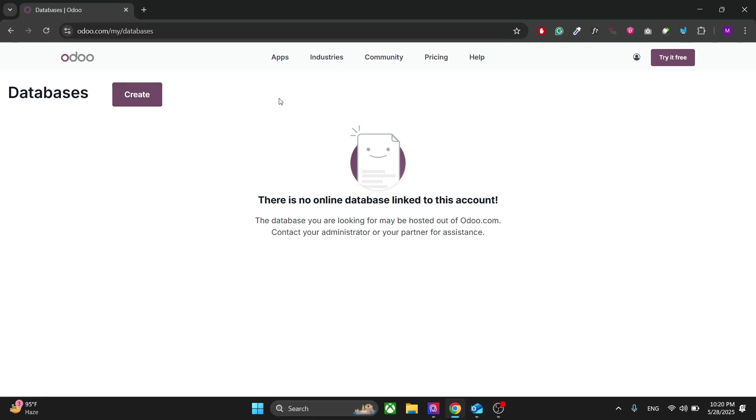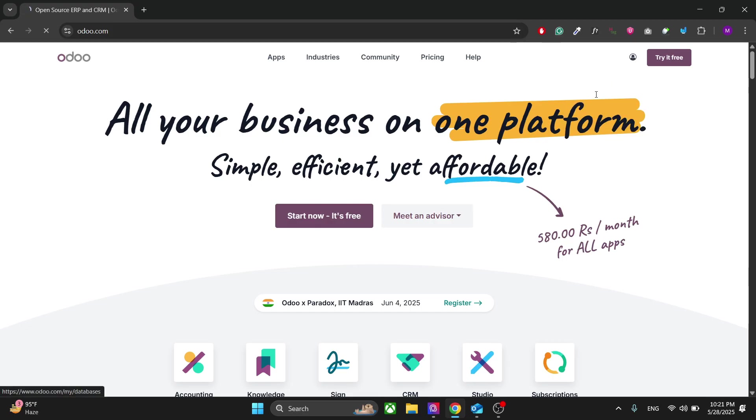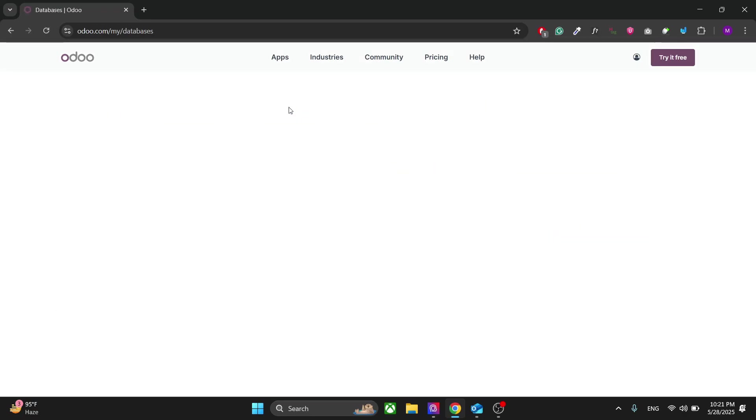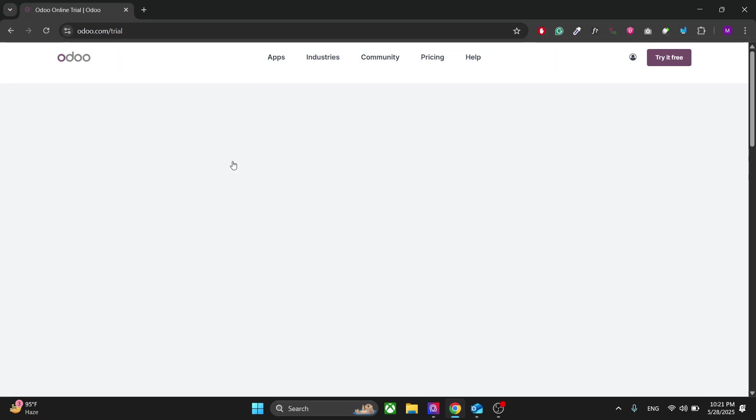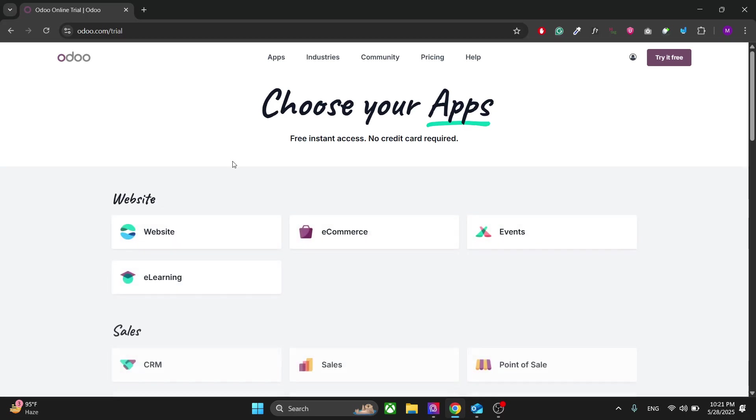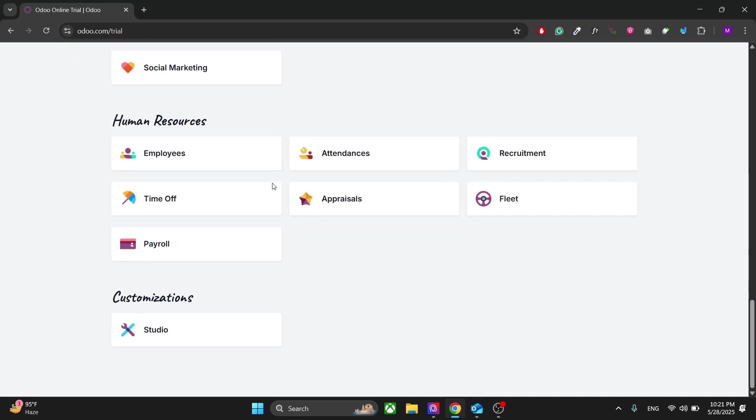To create your website, first of all you have to go to your databases. So let's say you have your main dashboard here. Go to the account, go to my databases.